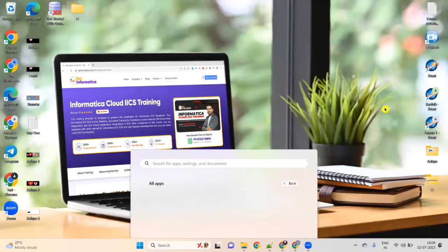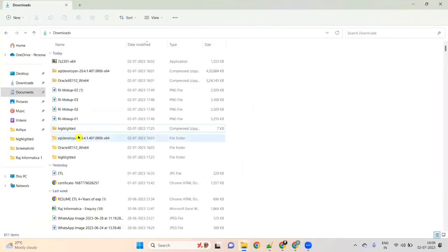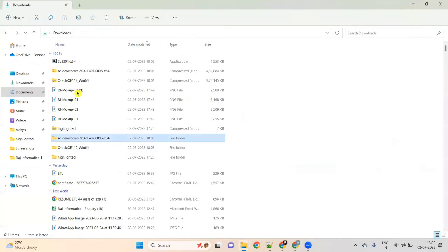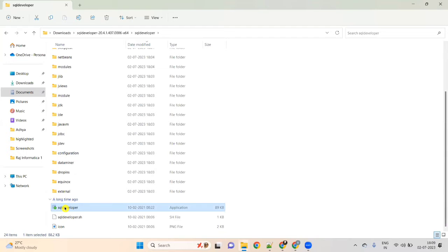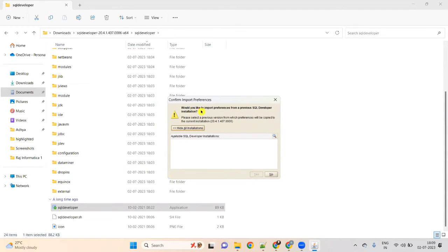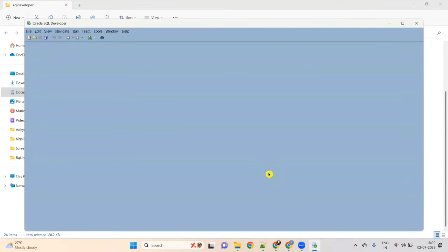Now go to your downloads folder again. We have the SQL Developer folder here. Open SQL Developer and there is an icon called SQL Developer — right-click on it, run as administrator, click Yes. An Oracle SQL Developer window will open. It may ask if you want to import preferences — click No. The Oracle SQL Developer window is now open.